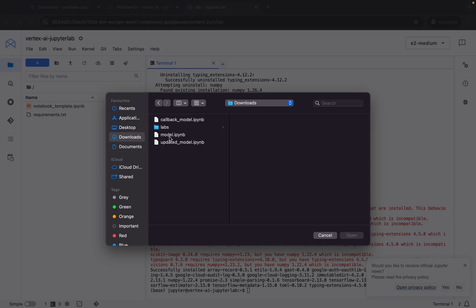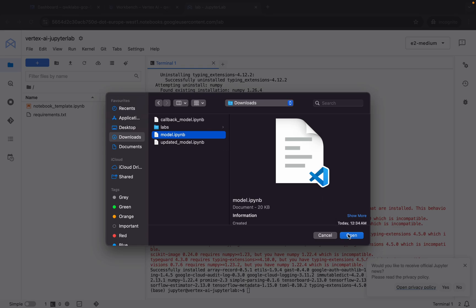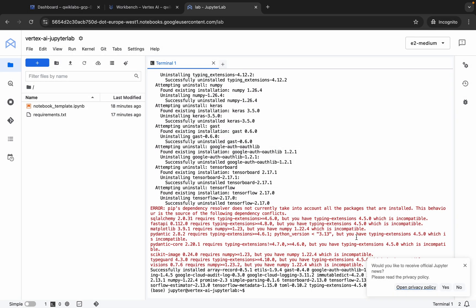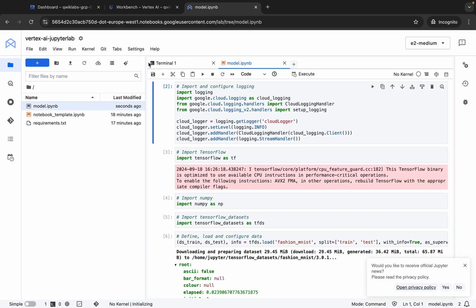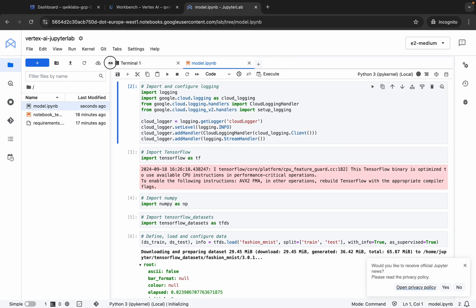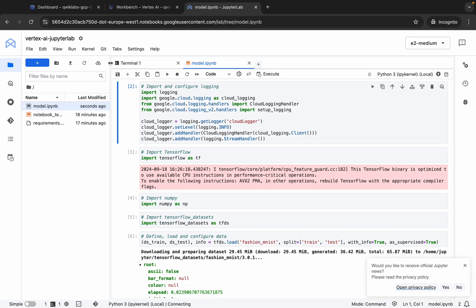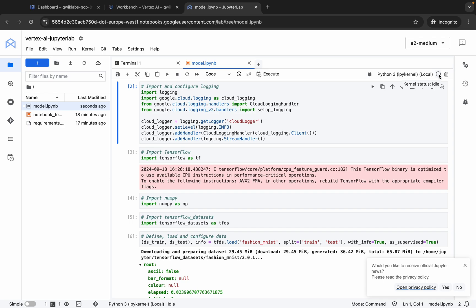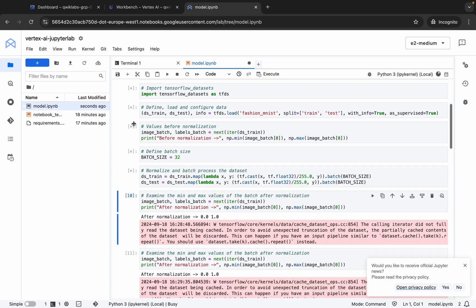First of all, we have to upload the model file. Click on it, click the Open button, wait a second, and it's done. Now double-click on this file to open it. If you're using Jupyter Notebook for the first time, to run a shell you can click the play button or hit Shift+Enter. Make sure that before running any cell, your kernel status must be idle — if the kernel is busy or connecting, you have to wait. Now hit Shift+Enter through to the end.